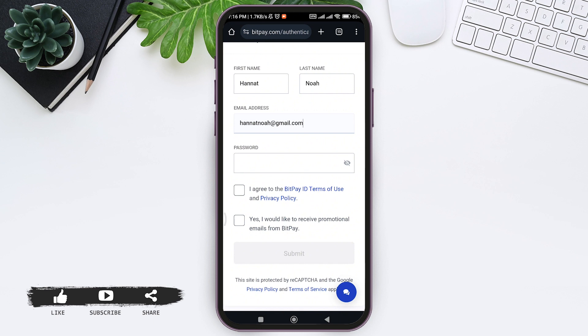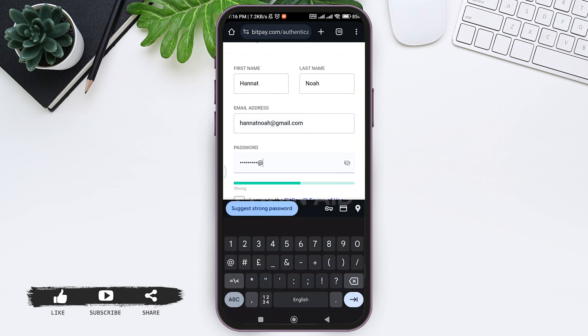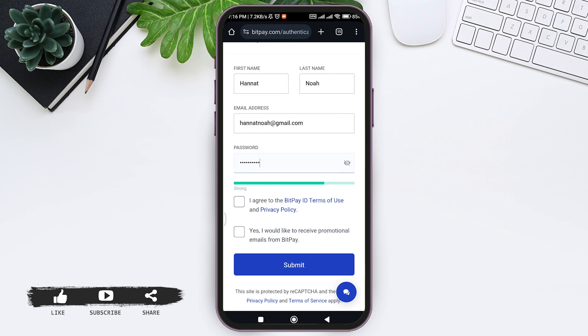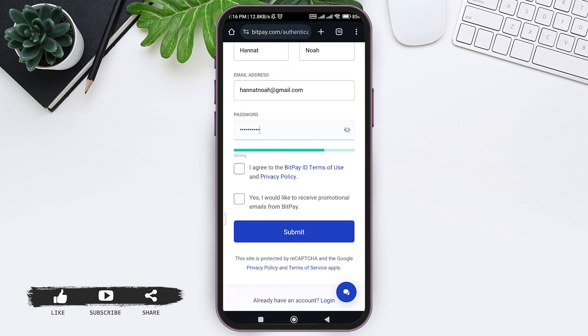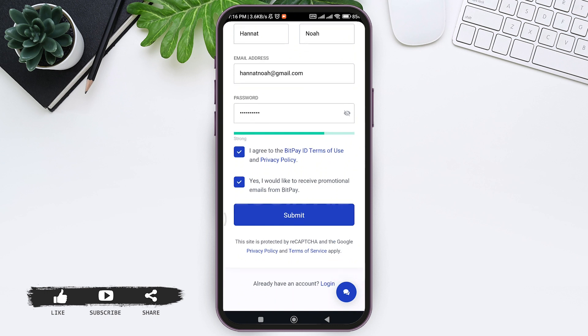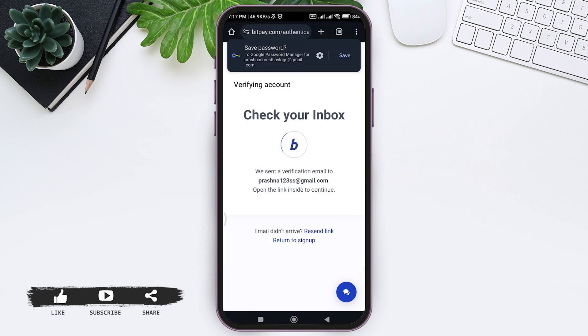After that, review BitPay's Terms of Use and Privacy Policy, and tap on the box if you agree. If you'd like to receive promotional emails from BitPay, you can tap on that box as well. After that, tap on Submit.